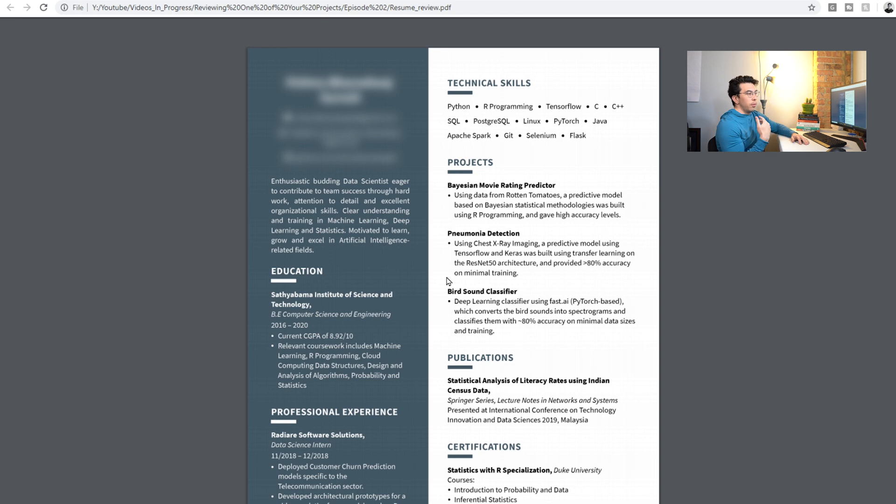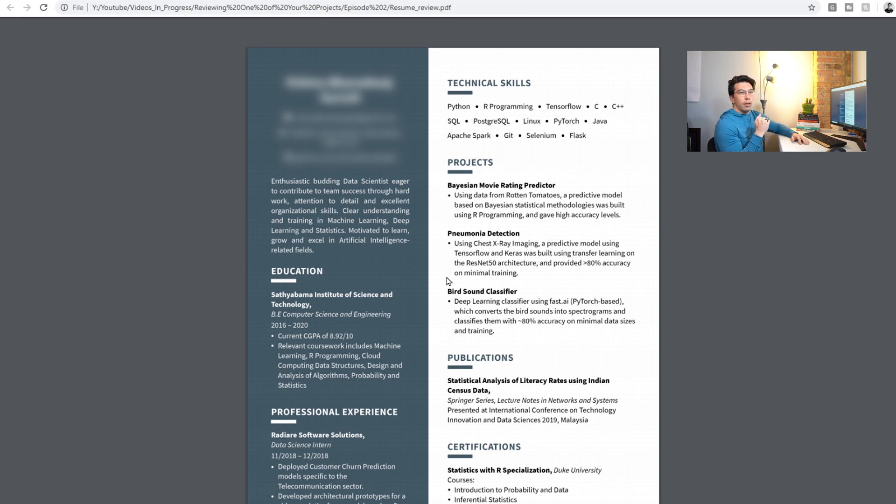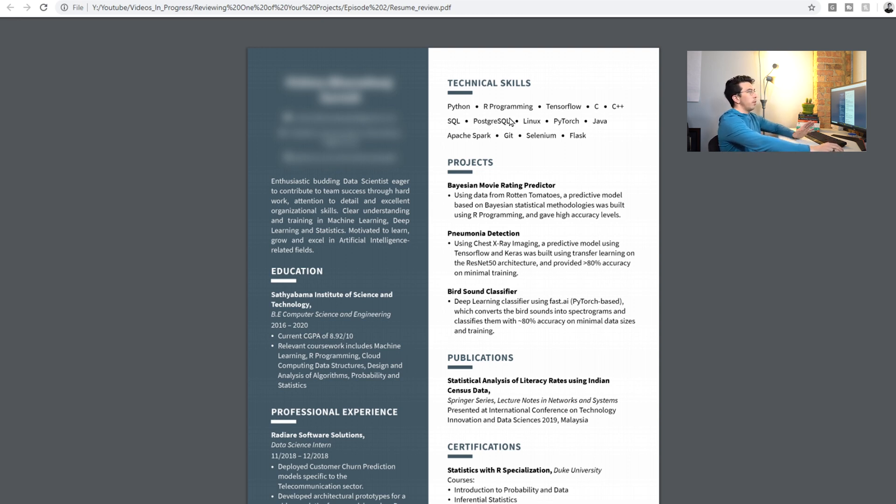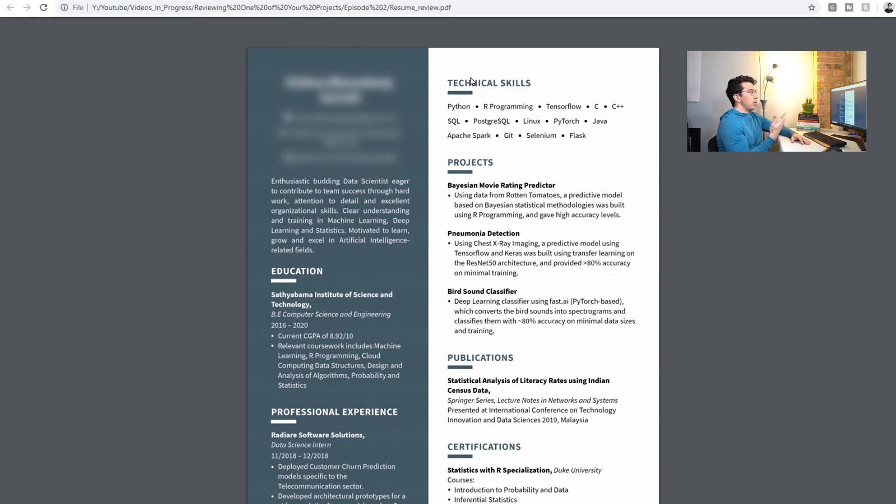I actually have two resumes when I was applying. I would send out a very vanilla resume that was catered for the systems that they used to filter out resumes to the bigger companies, and to the smaller ones I'd send a stylized one like this. So that could be something that if this person isn't getting as many of the interviews that they would hope to be, that could be one reason why.